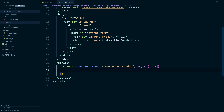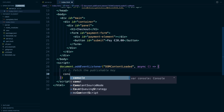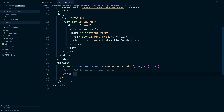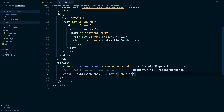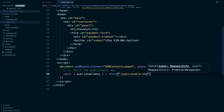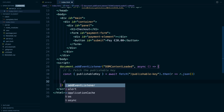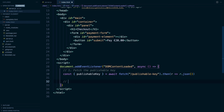After the DOM content has loaded, what we'll want to do is first fetch the publishable key. The reason we want to do that is so that we can initialize Stripe.js. So we'll use that publishable key endpoint that we created. And then once we have the publishable key, we're able to initialize Stripe.